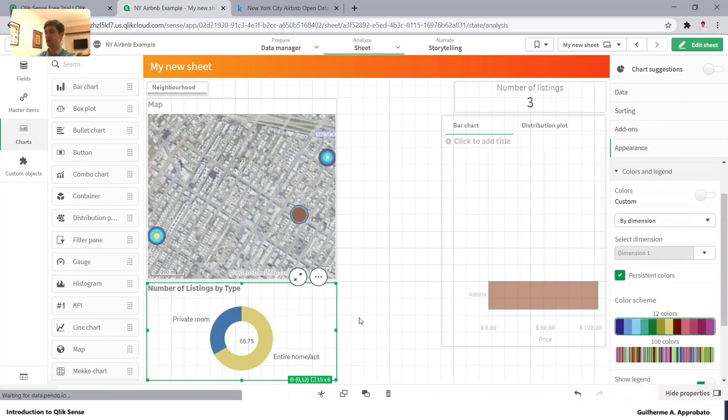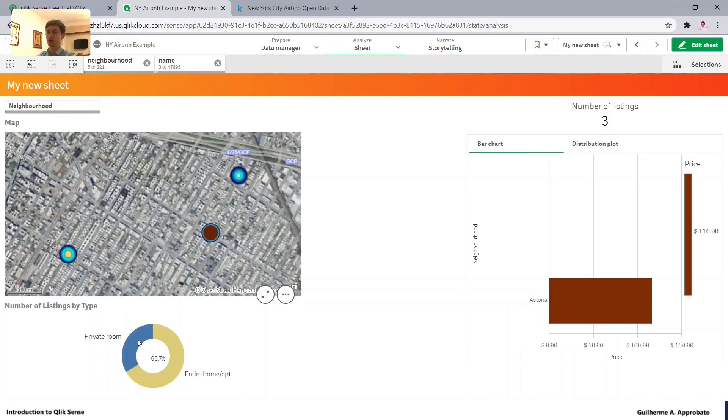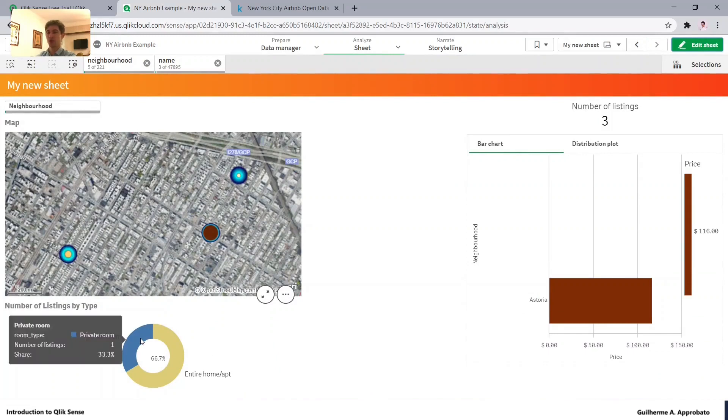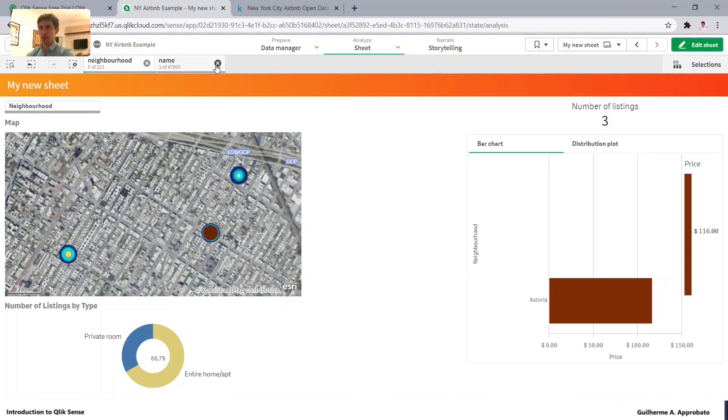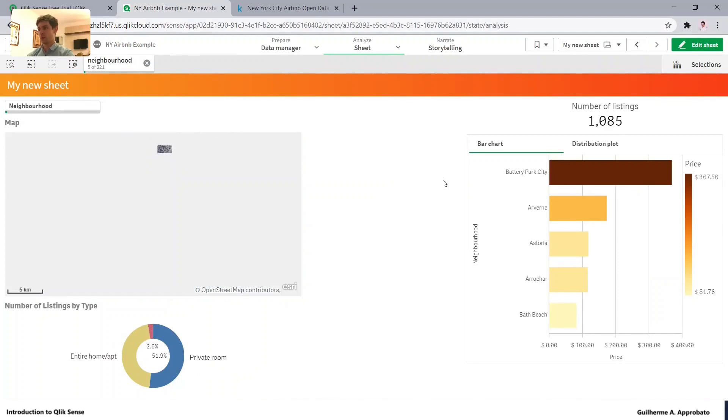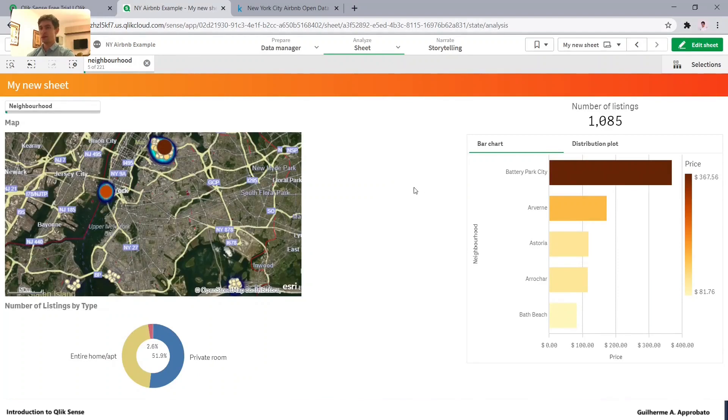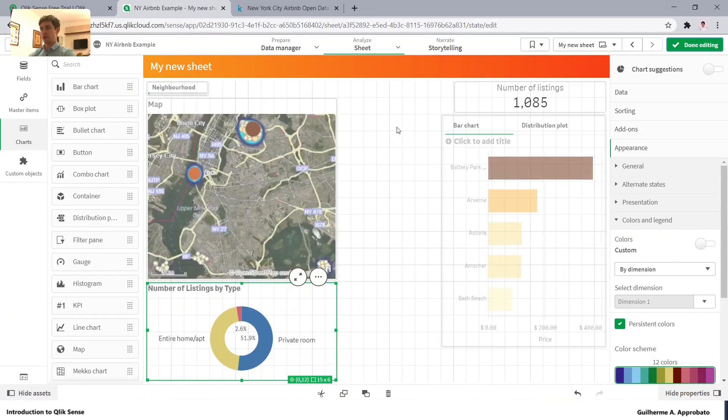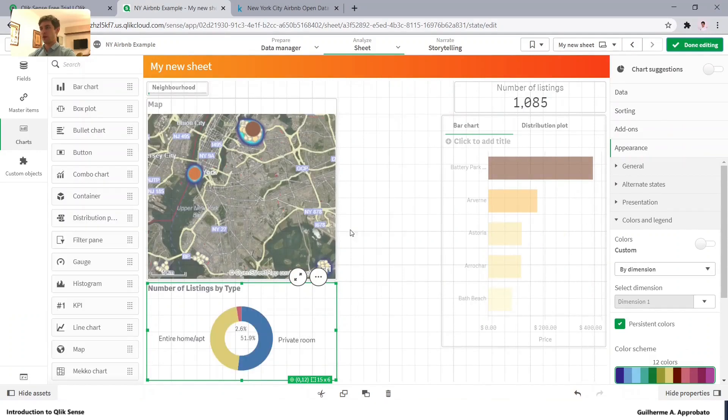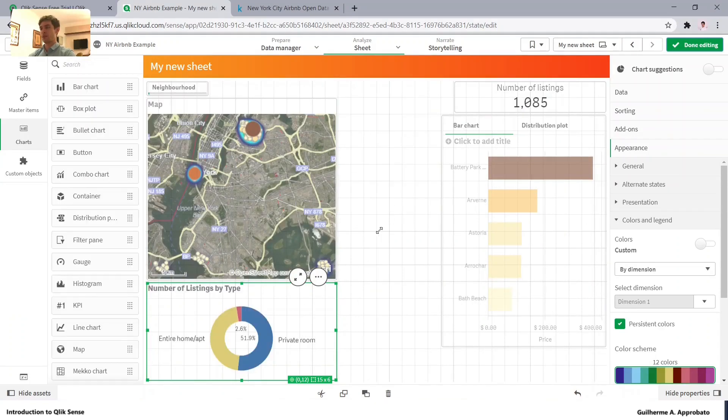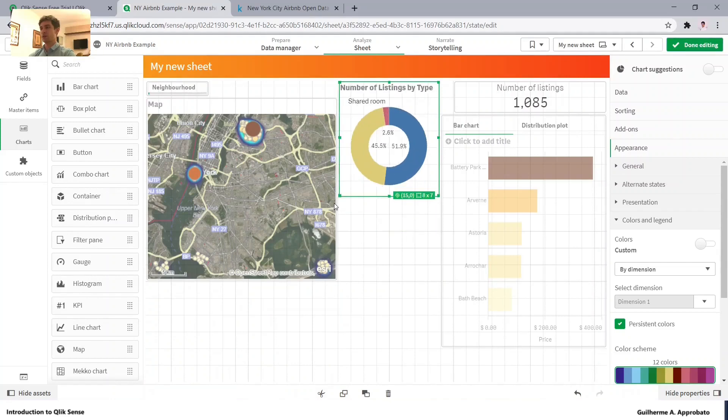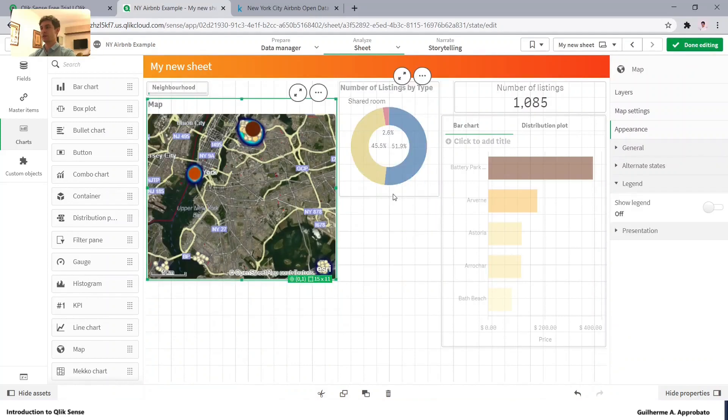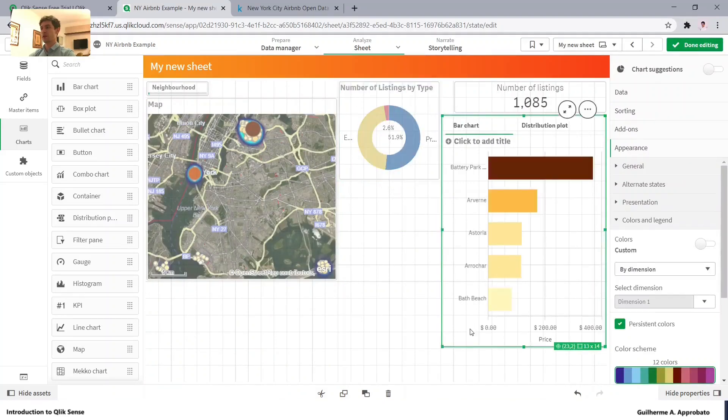It's better because if you click in the red one, for example, it would automatically change to blue because there would be only one selection. Let's clear this one here. This is starting to get some shape, right?